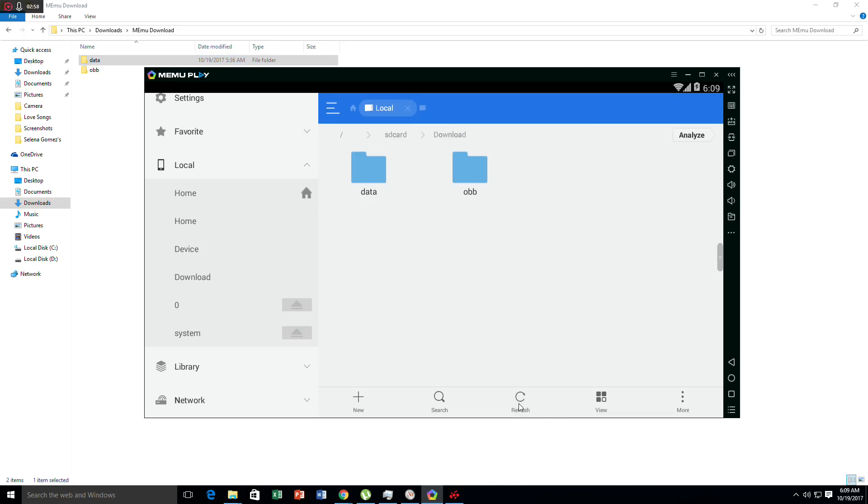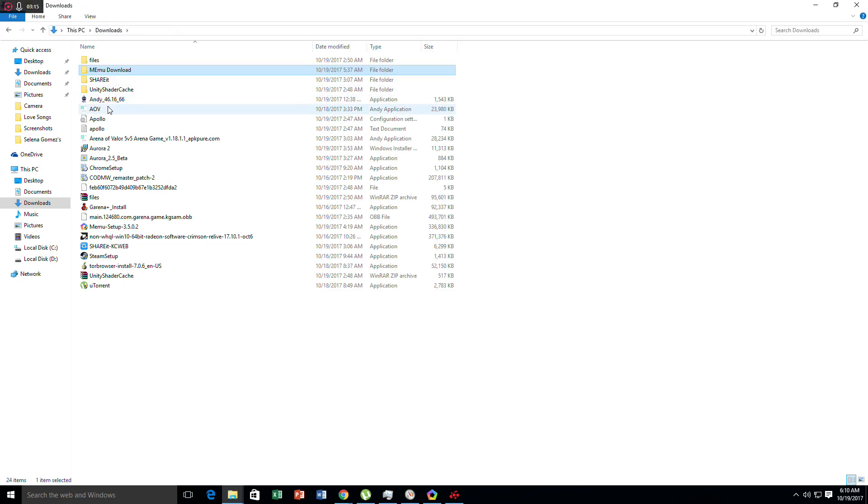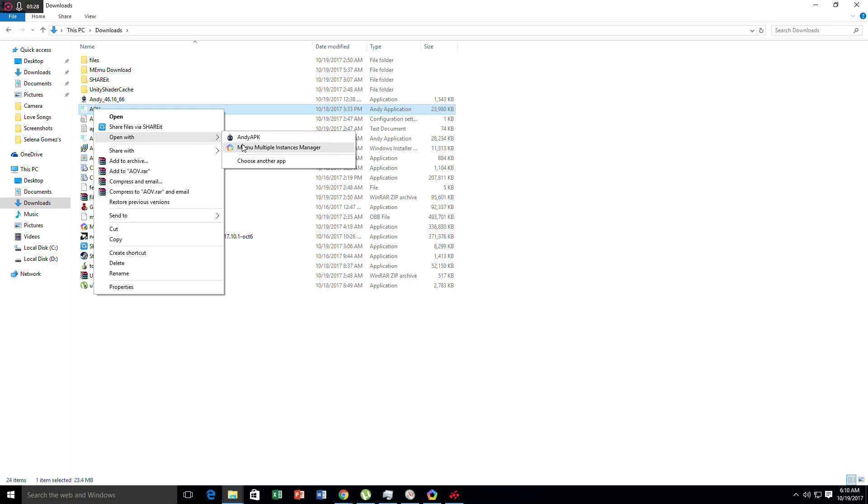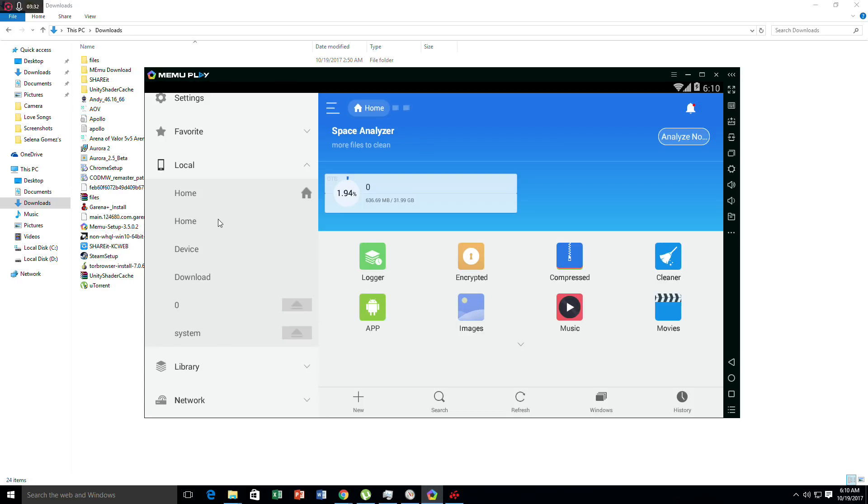After you download the file for the AOV APK, it looks like this at 23 MB. In order to install it with MeMu, just click open with and then click MeMu. Here's how it works. After you install it...